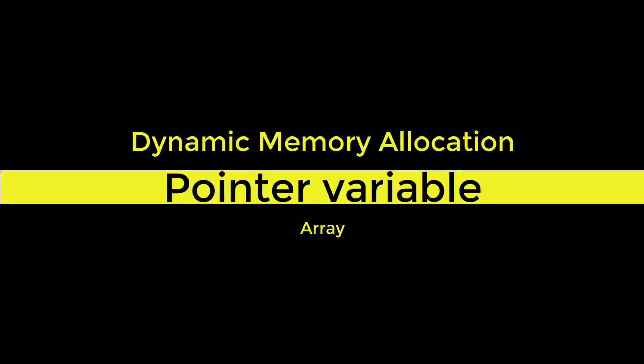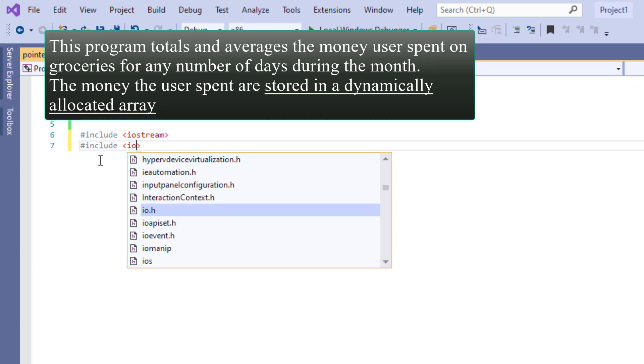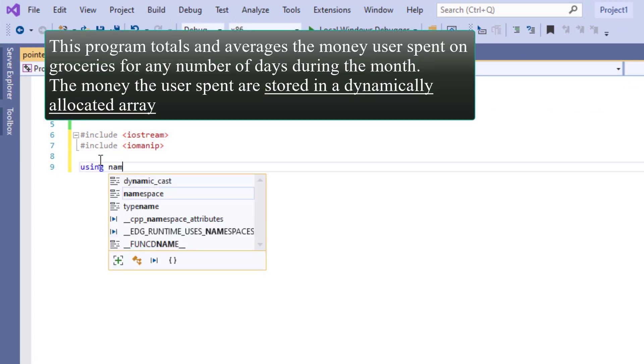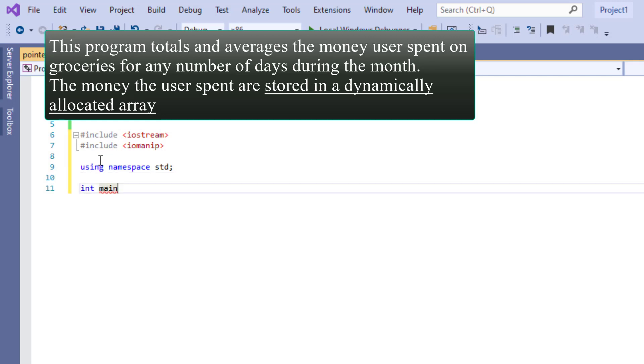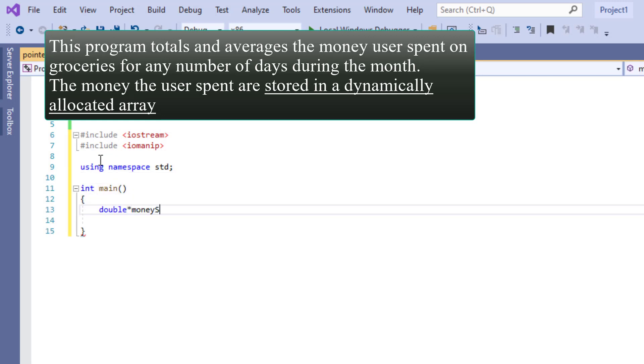Up next let's look at a program that uses dynamic memory allocation in an array using a pointer variable. This program totals and averages the money you spend on grocery for any number of days during the month. The money you spend are stored in a dynamically allocated array.